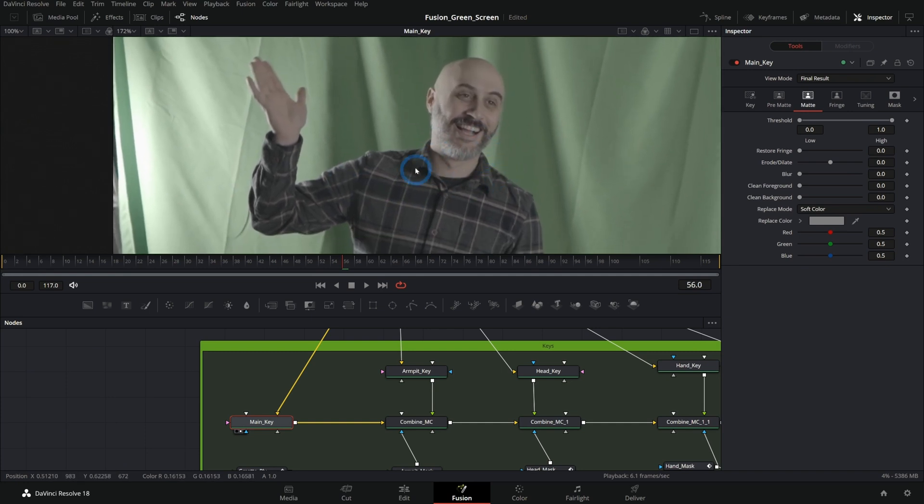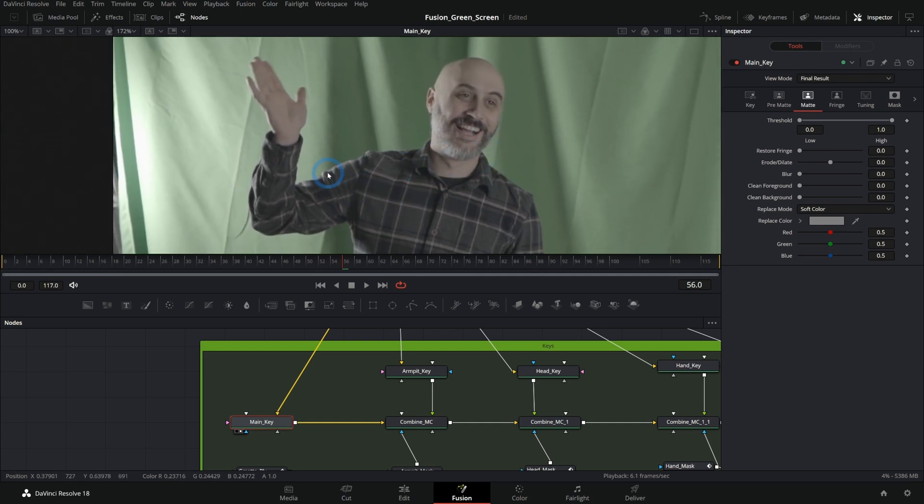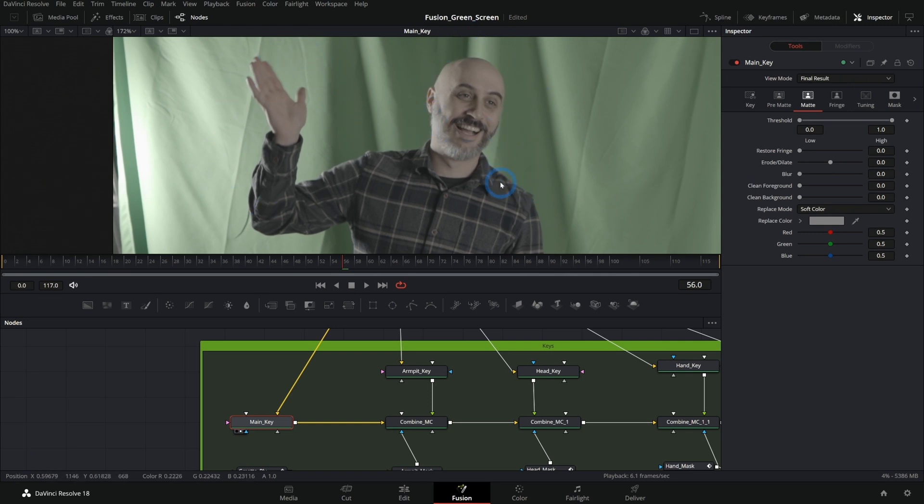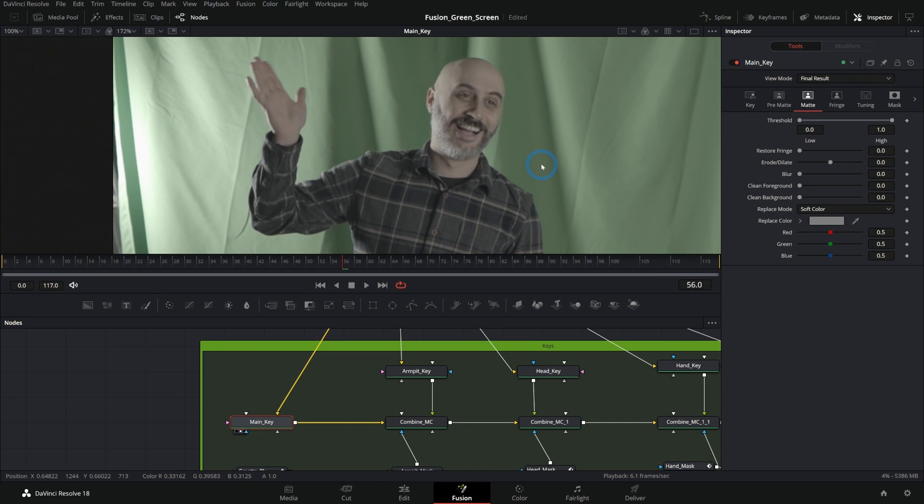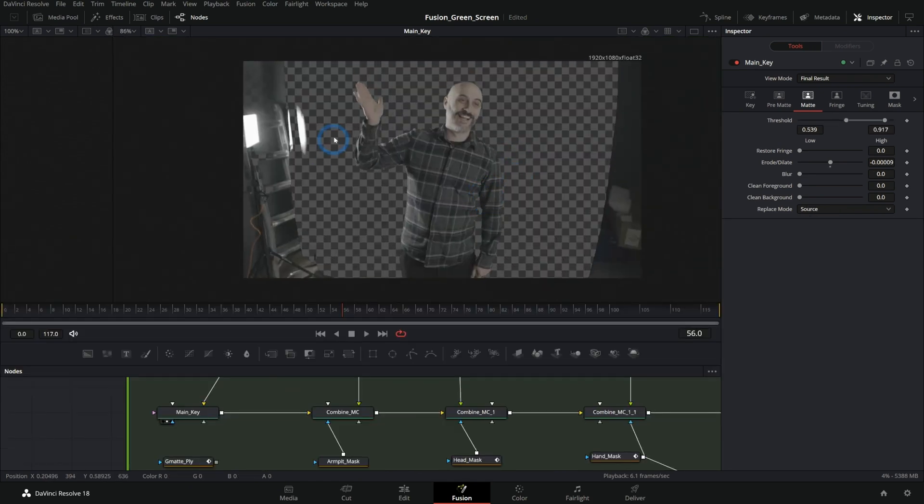But the big idea here is that we're going to have to select multiple different parts of him and do multiple different keys and combine those keys together to make this actually work, which if you're doing this for one shot might not be a super big deal. But if you're going to do this for like 50 shots, you really don't want to be doing this.